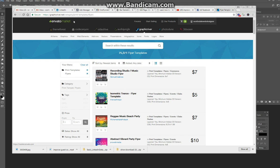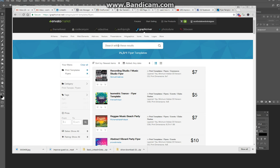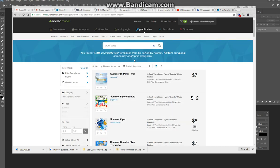Envato is a stock resource site. They sell everything from WordPress themes to code, video, stock video, stock audio — this is stock graphics. So if you go to print and flyers, you can type in whatever you want as far as the type of flyer you're looking for. They've got thousands of these — anything from New Year's Eve to a concert flyer, a menu, or a pool party.